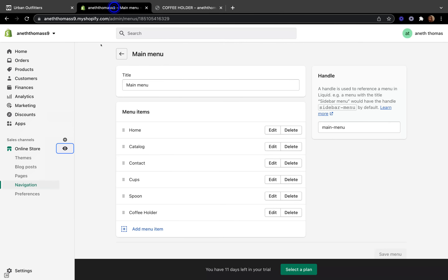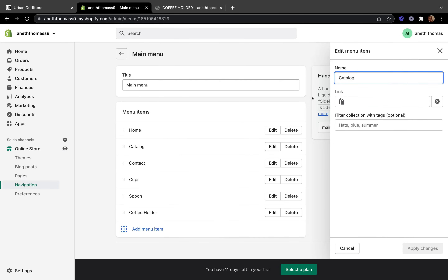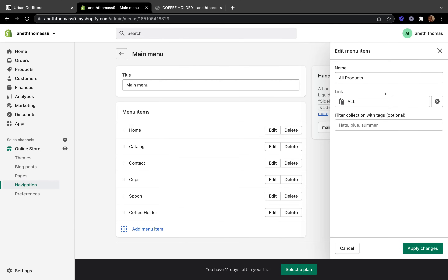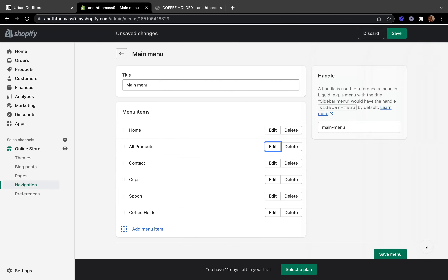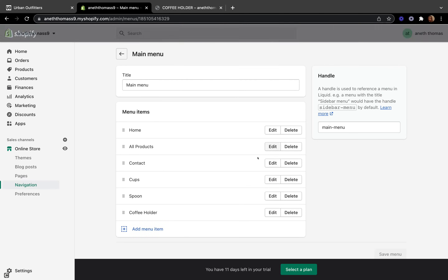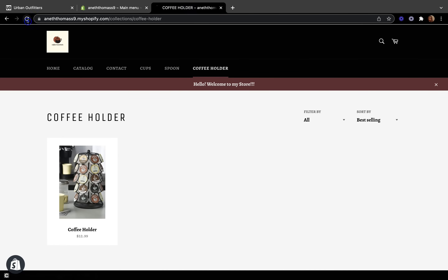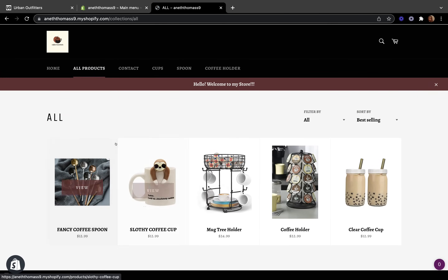You can also edit items that already exist in your main menu. For example, let's edit Catalog — click Edit and we can change the name. I'll type 'All Products', then click Apply Changes and don't forget to click Save. Let's refresh the page and now instead of Catalog we have All Products, and clicking it shows all the products we have in our store.